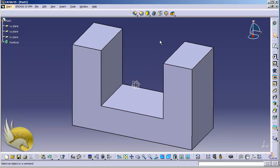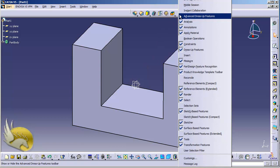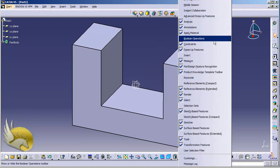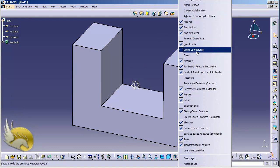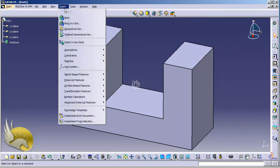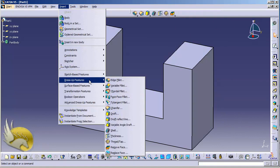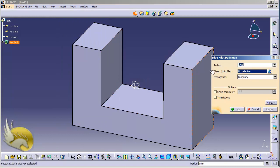First of all I should go to the Dress-Up Features toolset. If you do not have it, you can click on Dress-Up Features or go to the Insert menu and Dress-Up Features — this is an easier way to find your tool. In Dress-Up Features I'm going to select Edge Fillet. You can see the radius of the fillet is 5 millimeters; I'm going to change it to about 15 millimeters.